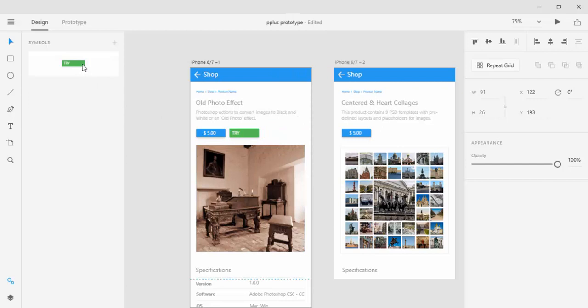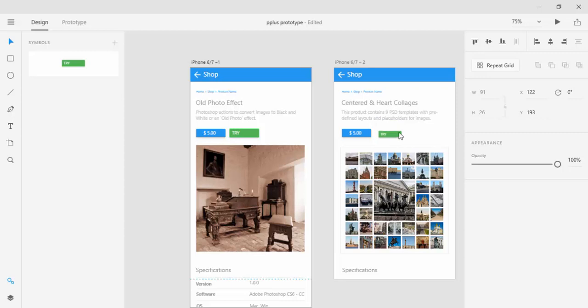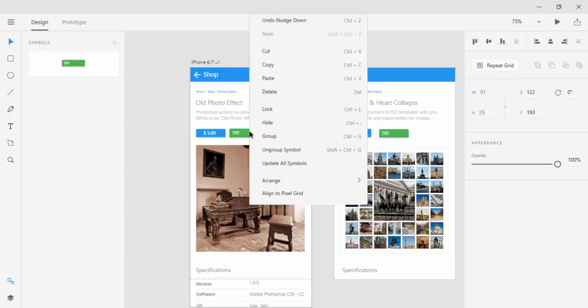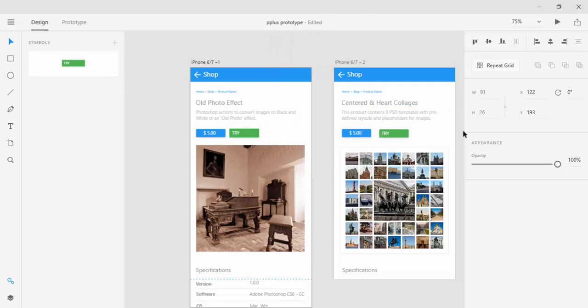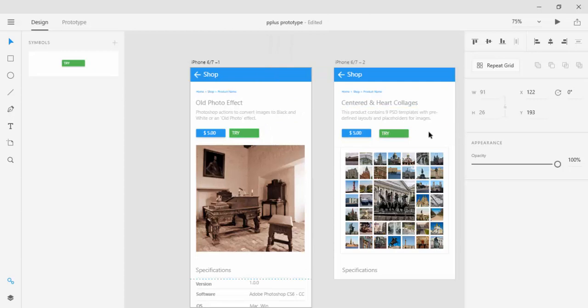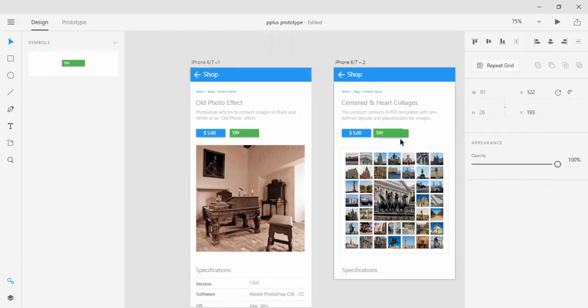And that will place that object in the Symbols panel and you can reuse it in two ways. The first way is to drag Symbols from the Symbols panel anywhere that you want to use it. Just drag and drop. Or you can copy Symbols, right click, choose copy and then paste it anywhere that you want to use it. Let me delete this instance.